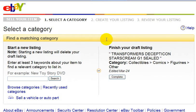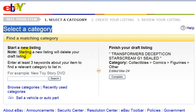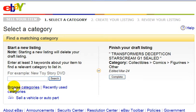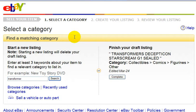The first thing they ask you to do is to select a category. You can either type in your product here and it'll recommend a category for you, or you can just browse categories by clicking on this link, if you already have an idea of the category that you want. For this example, it's a Fast Forward toy, something I bought at a garage sale last year.